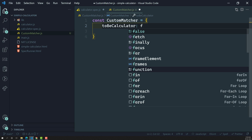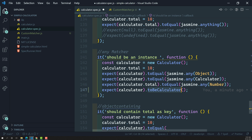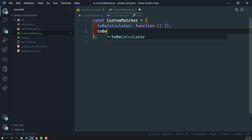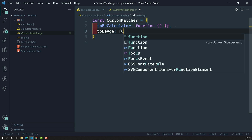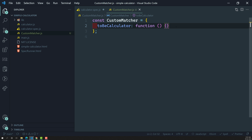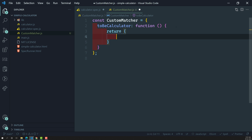toBeCalculator is a function. We have created it inside the customMatcher object. Tomorrow if you want to create another custom matcher, you can create something like toBeAge or any other function. Now let's see what the implementation inside toBeCalculator will be. This toBeCalculator function should return an object, and in this object the property we need to have is compare.